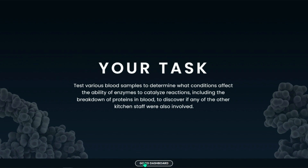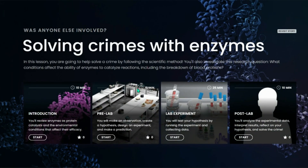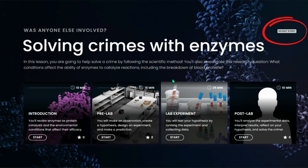Now let's go to the dashboard view. Once students enter the lab dashboard view, they will see all the sections they will need to complete with the estimated time for each section. They will be taken to this dashboard after each section and cannot move on to the next part of the lab without completing the previous section. Please note that in the upper right-hand corner, you can revisit the story at any time.